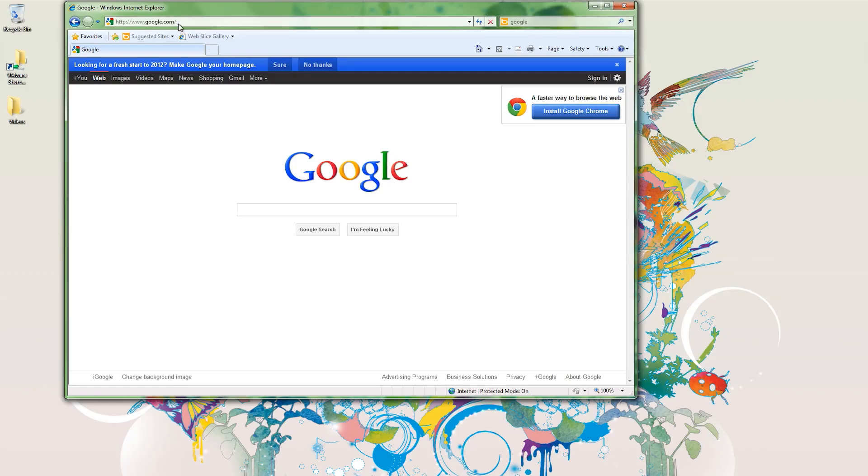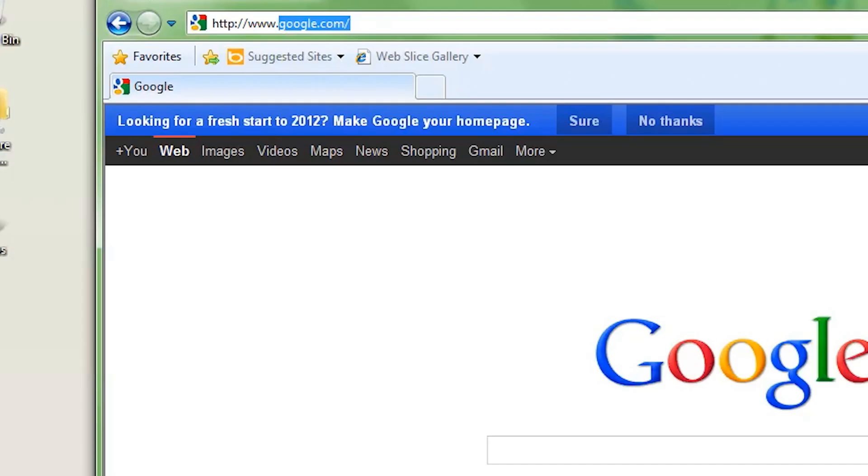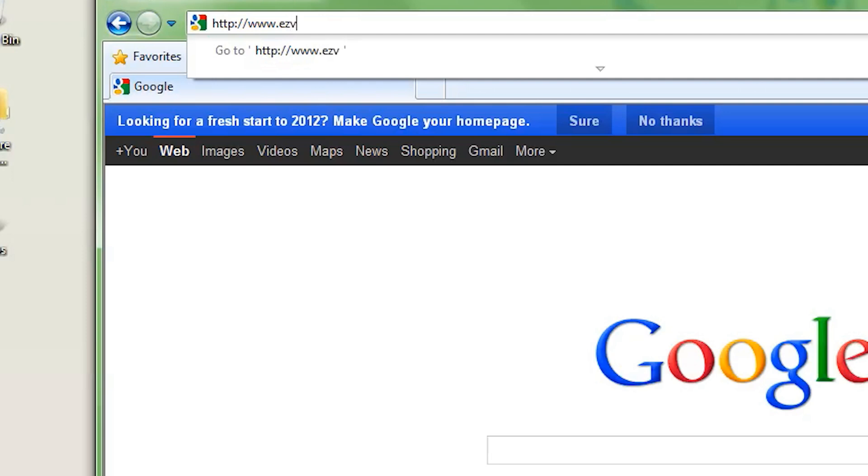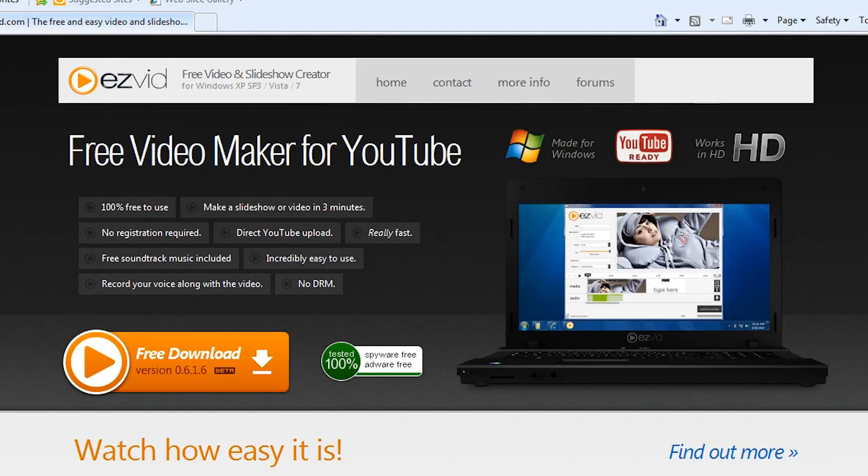The first thing we need to do is download EasyVid. www.easyvid.com. Great program. Here it is. Just say download, install it, and it comes up.